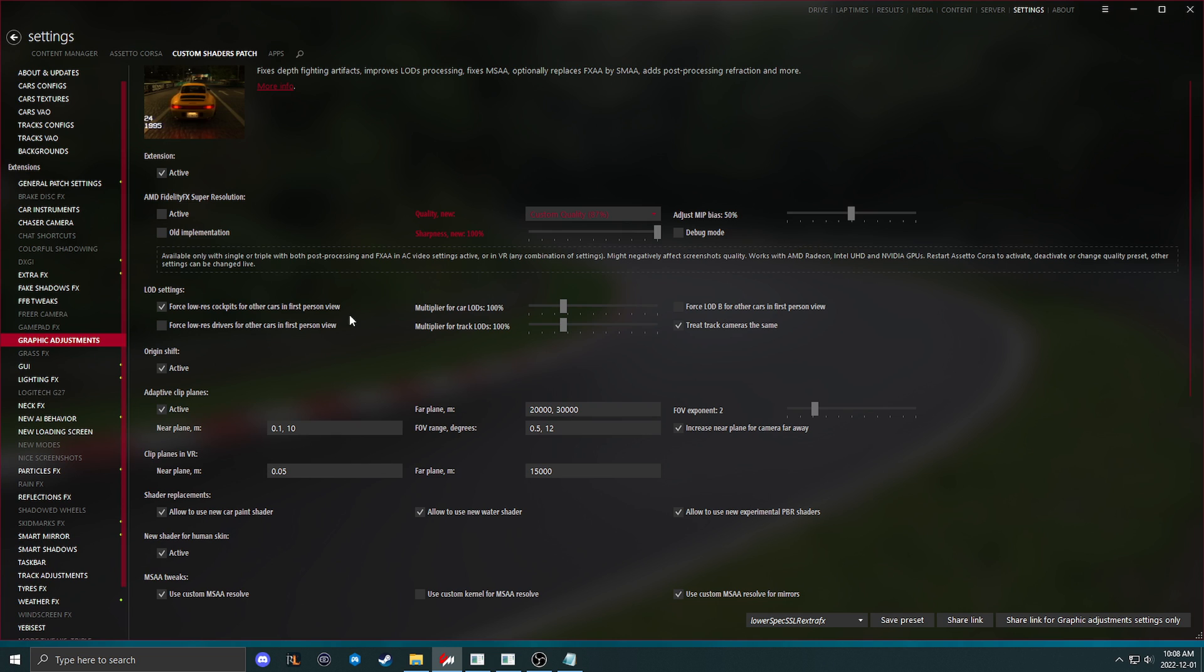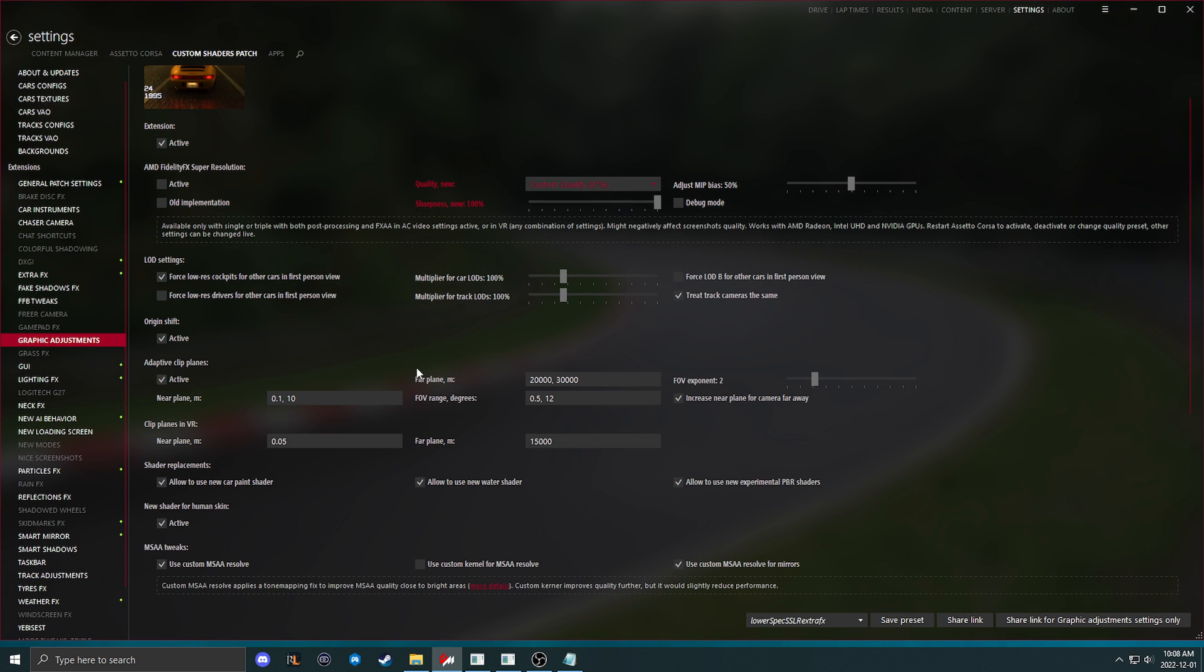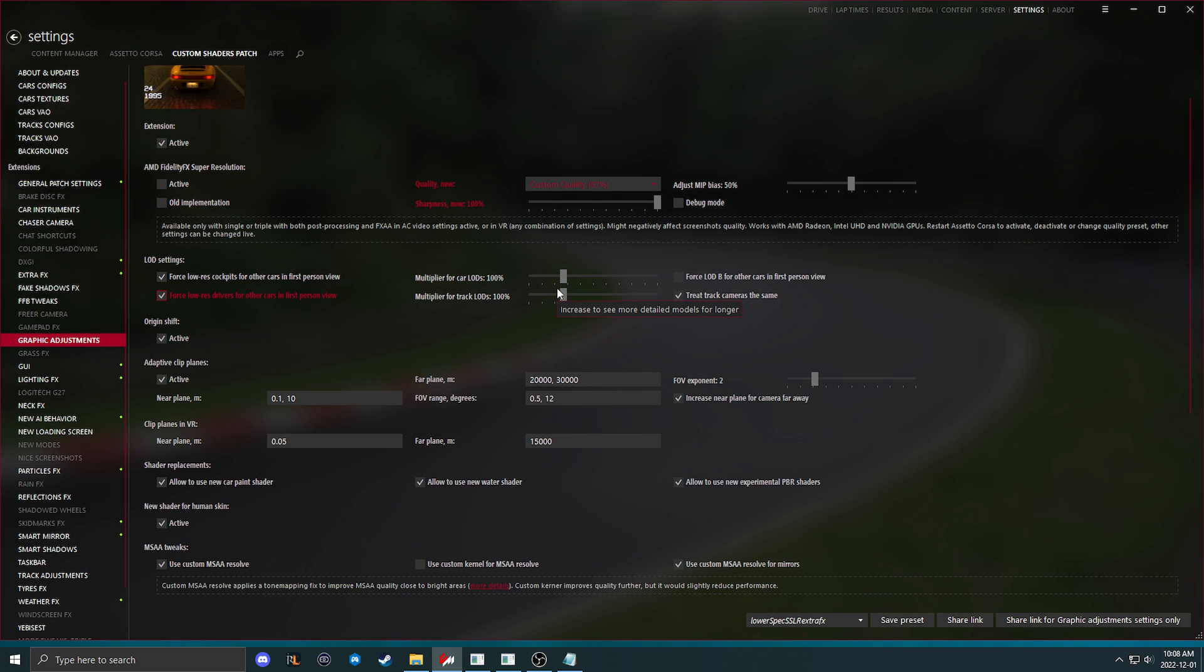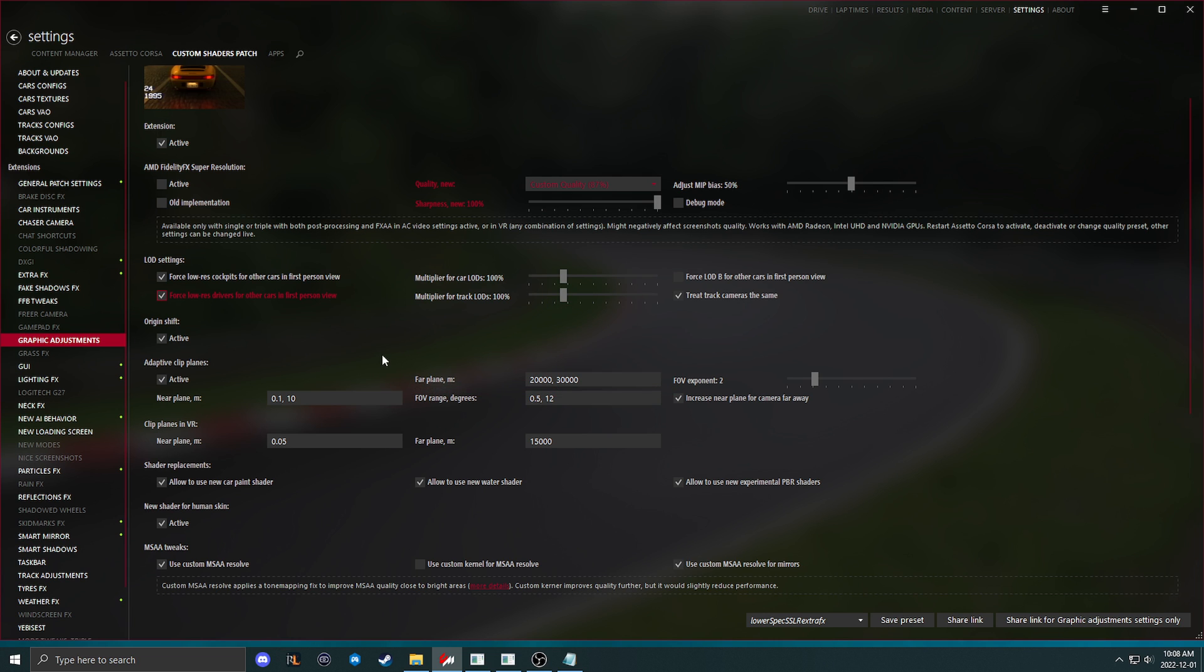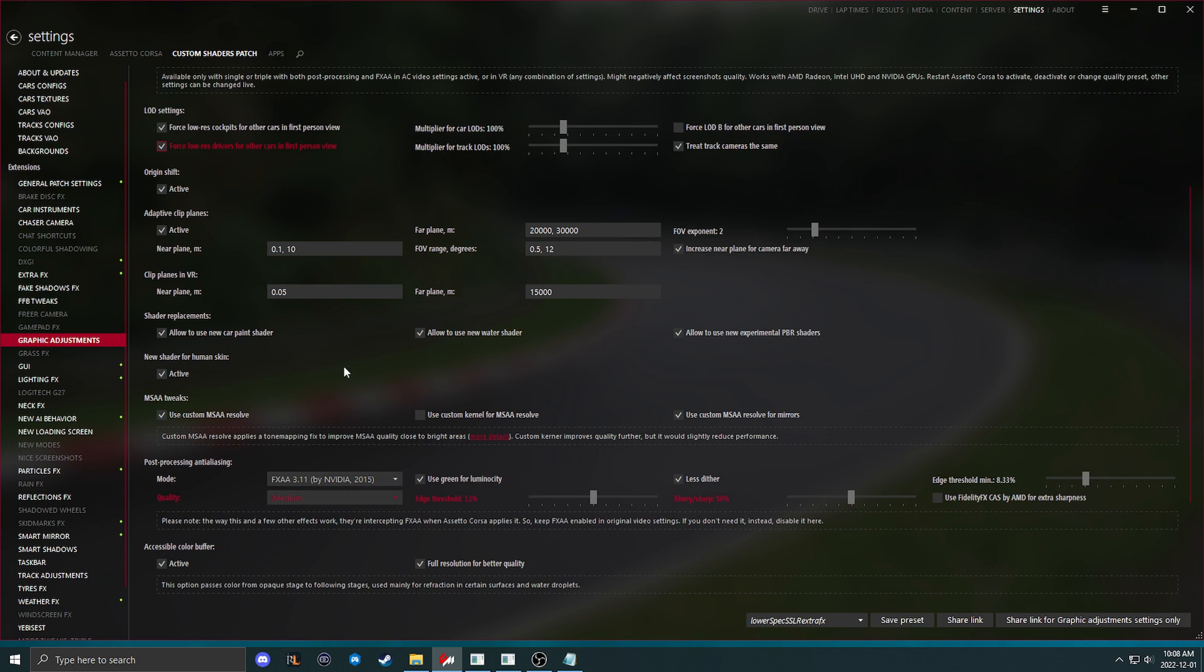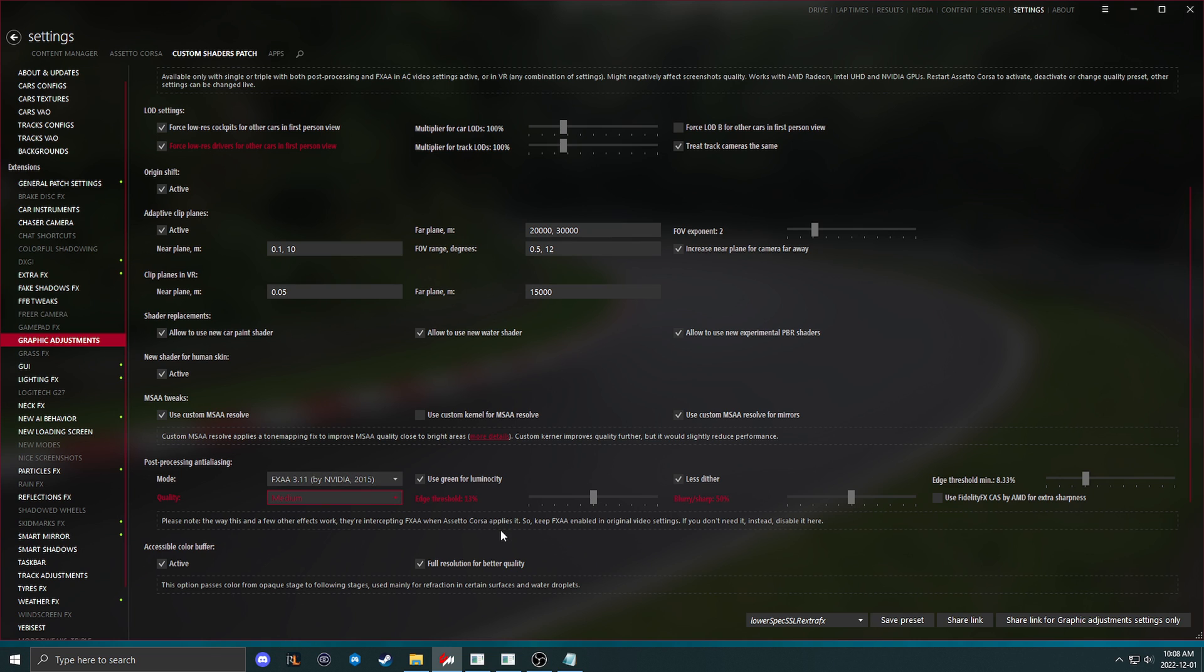Graphics adjustments. I recommend having some force low res stuff on for the low performance spec guys. I don't recommend touching the car LODs or track LODs because this will give you a weird graphical loss and it's going to suck. It's going to look really bad if you turn these down. Keep them the same or increase them if you don't care about performance at the cost of it looking so much better. Other than that, you can come into post-processing and I recommend at least using medium down here and just keep everything else the same. This will work fine.